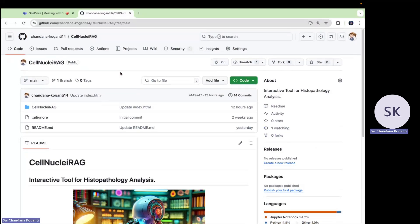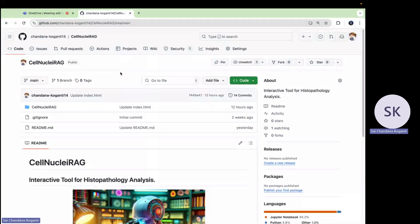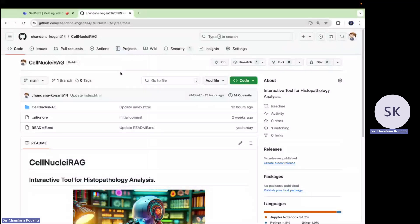Hello everyone. Today I'm going to present my project which is related to CellNuclearRAG, a powerful tool designed to assist researchers and doctors in finding information about cell nuclei in the medical sector. This project acts like a smart search engine, especially for cell nuclear data, which makes it easy to access relevant information.